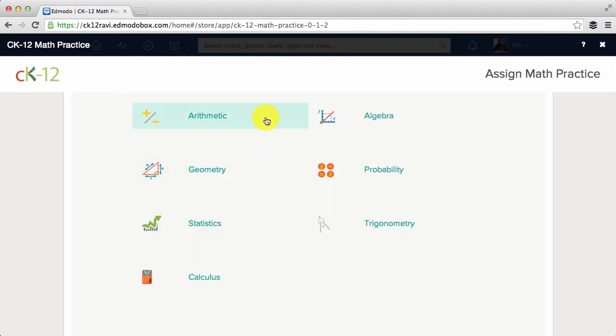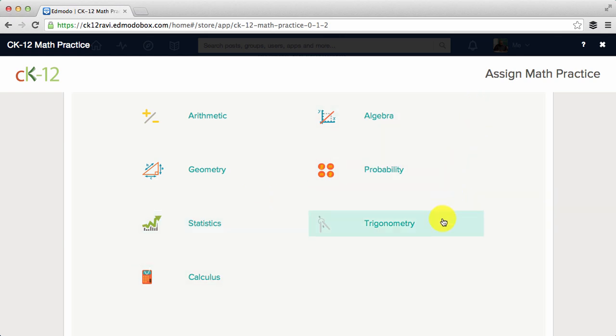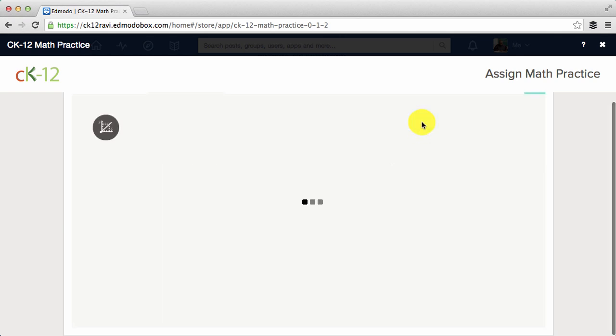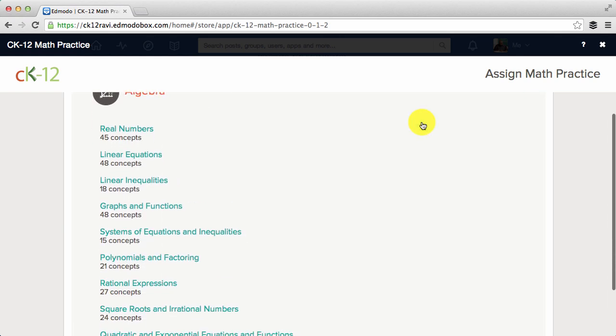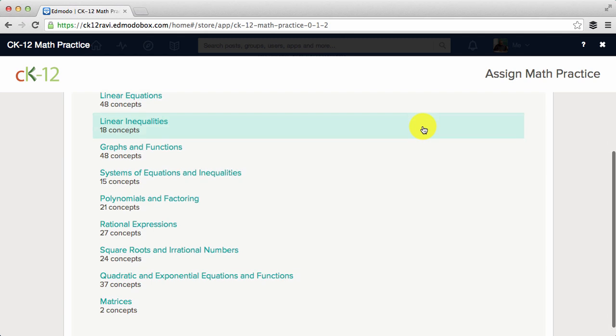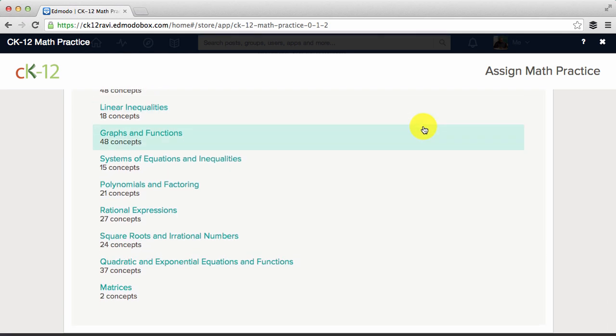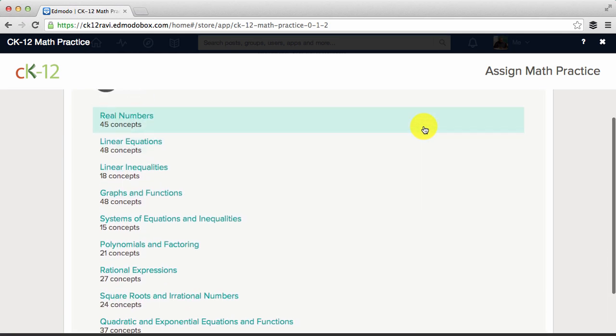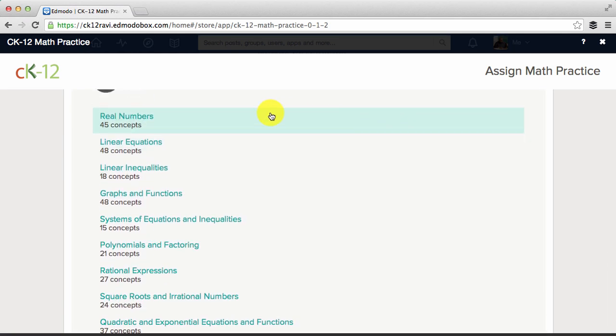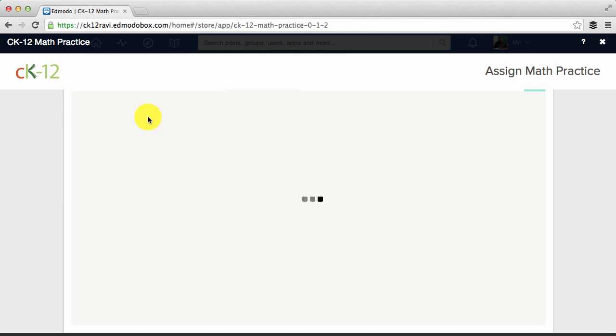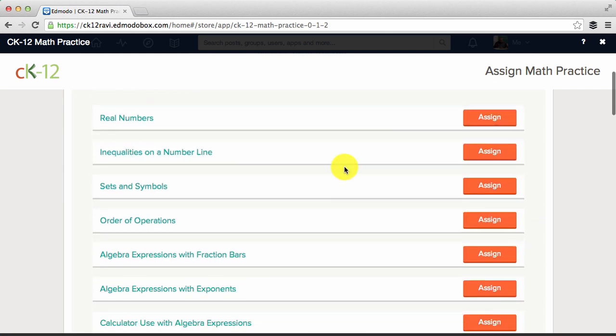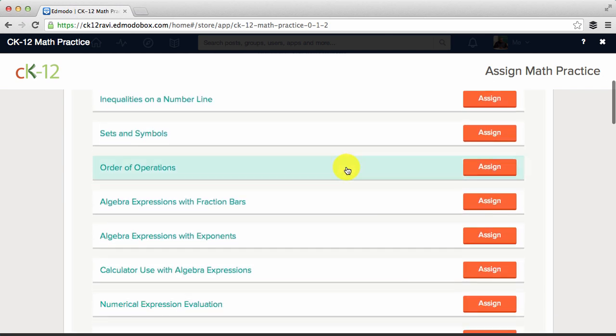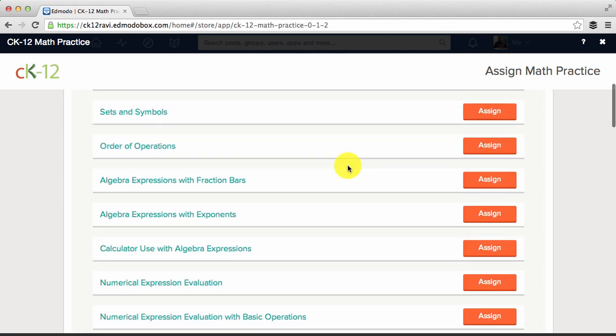We cover middle and high school math from algebra to trigonometry. Let's click on algebra. This will bring you to a list of topics. Each topic is broken down into concepts. Click on the topic you want, then you will see the full list of concepts available for you to assign.